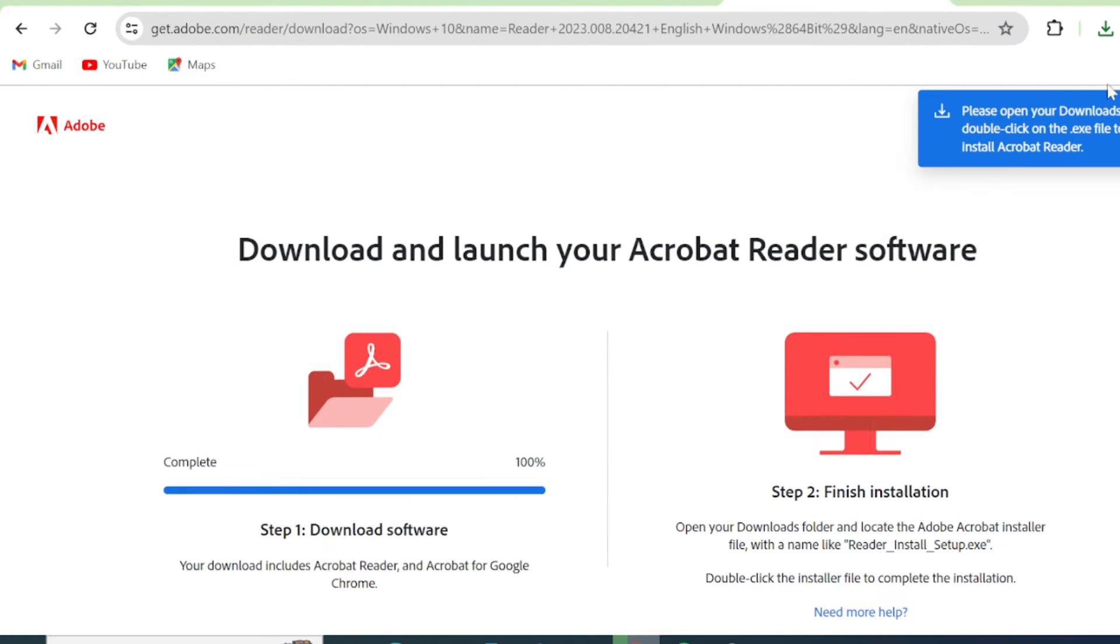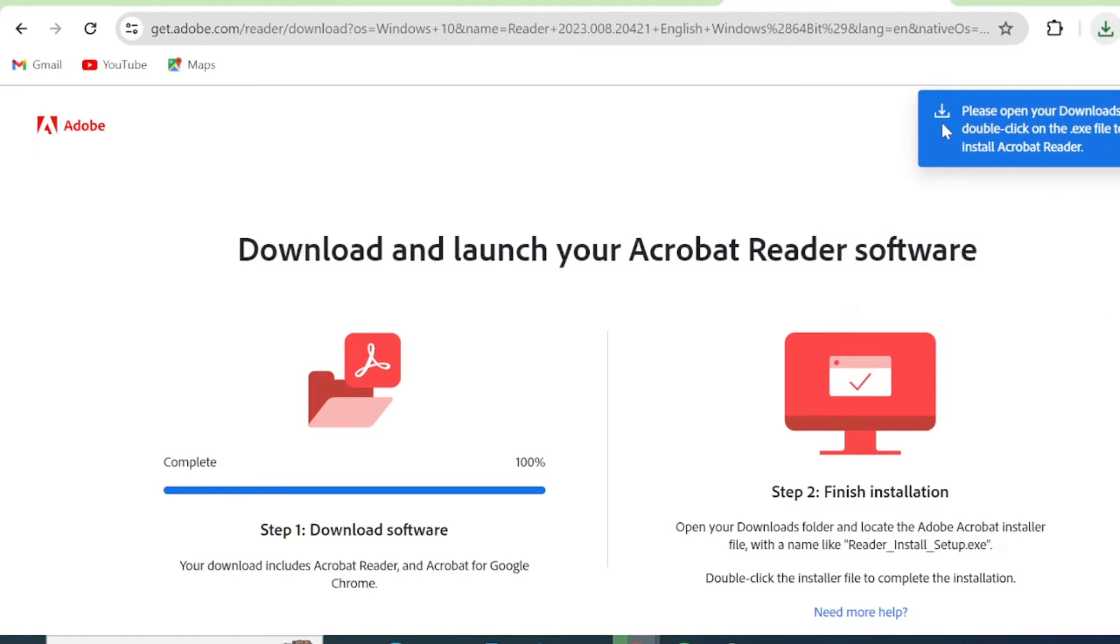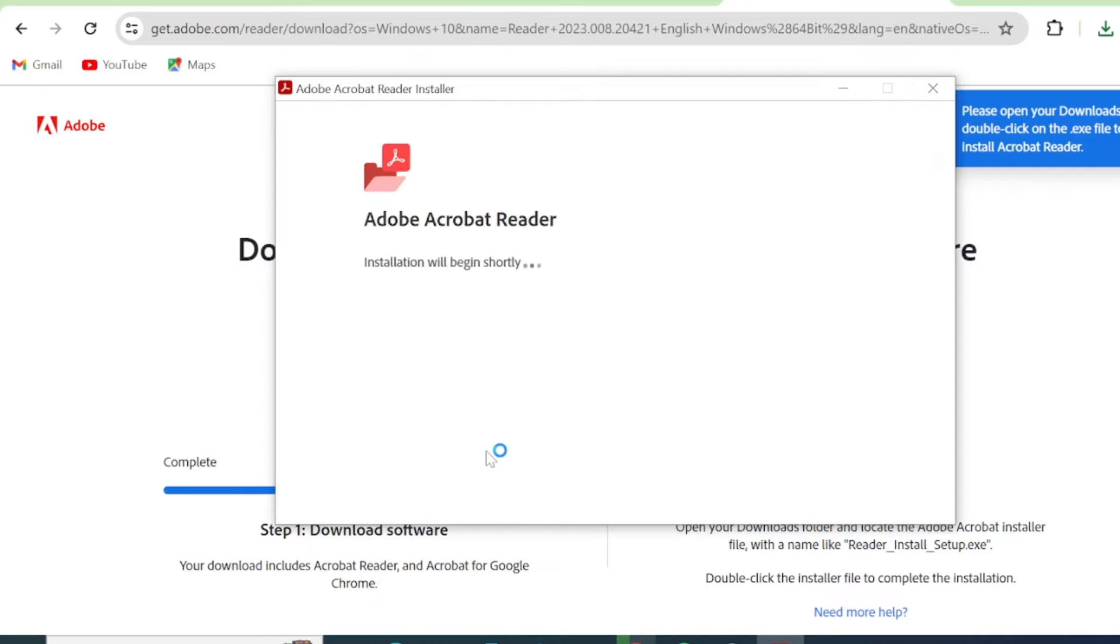The setup will come into your downloads, then click install. Installation is now in progress.